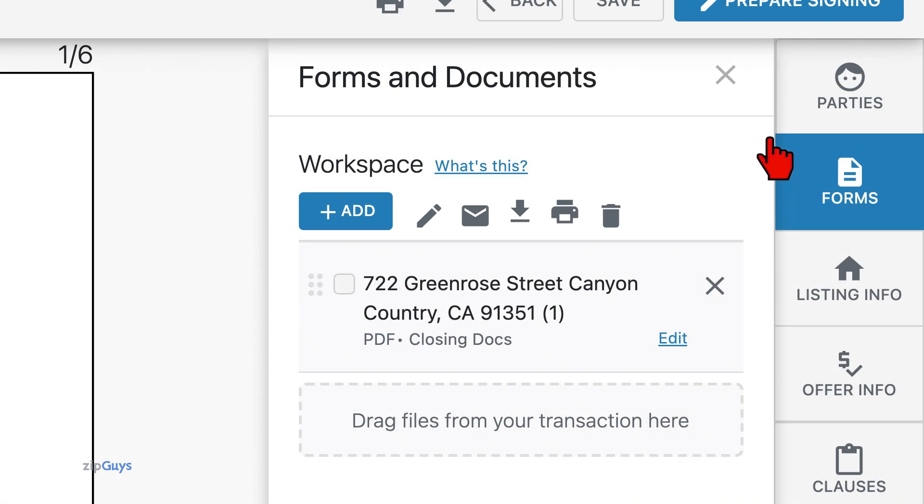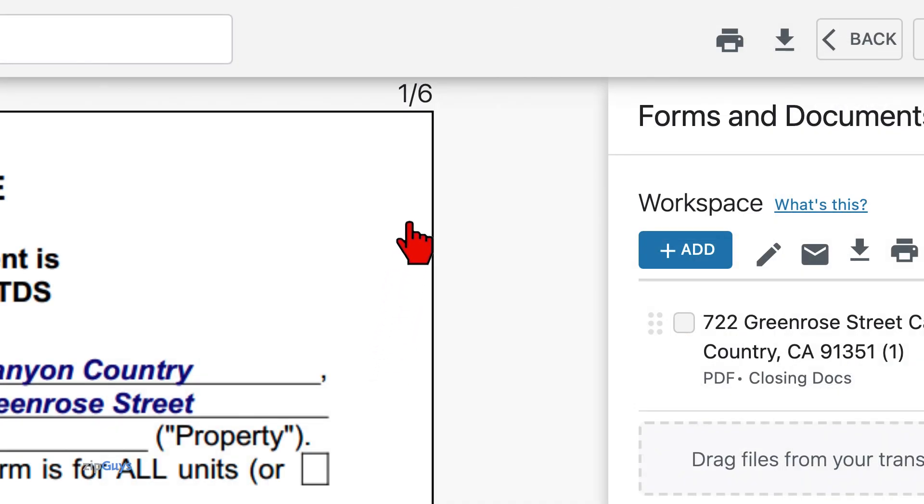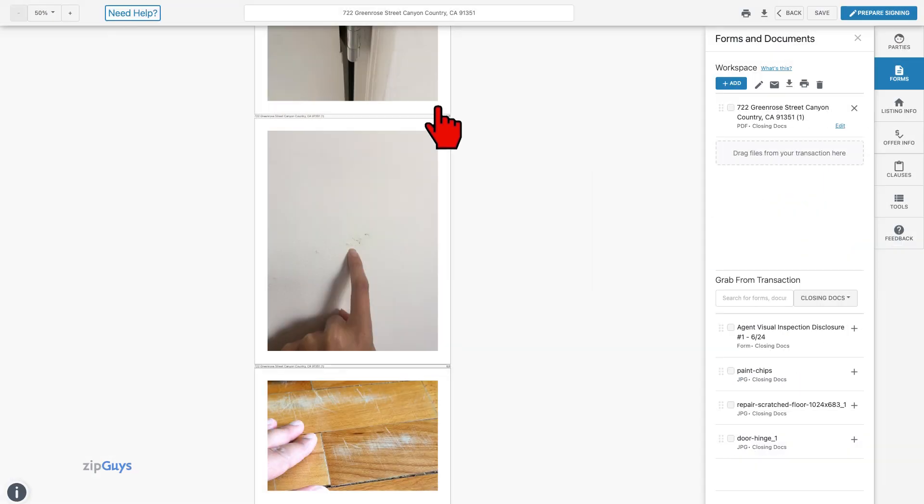Take note, this document displays as a PDF and is no longer editable. Our single document is now six pages, with the photos attached after the Avid.